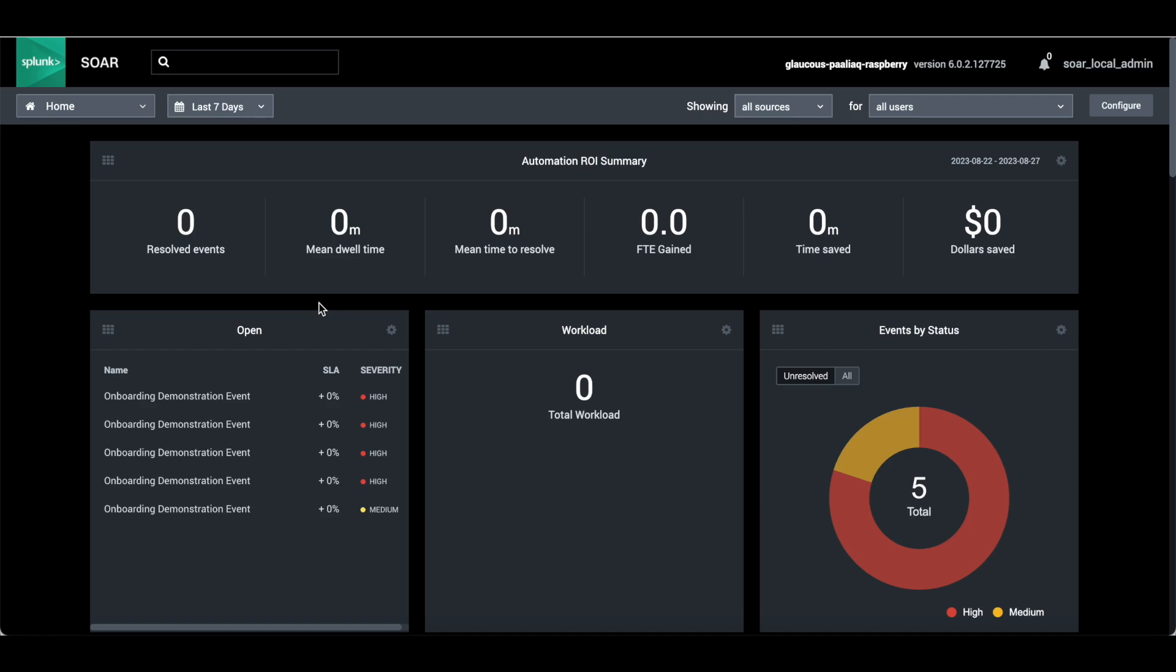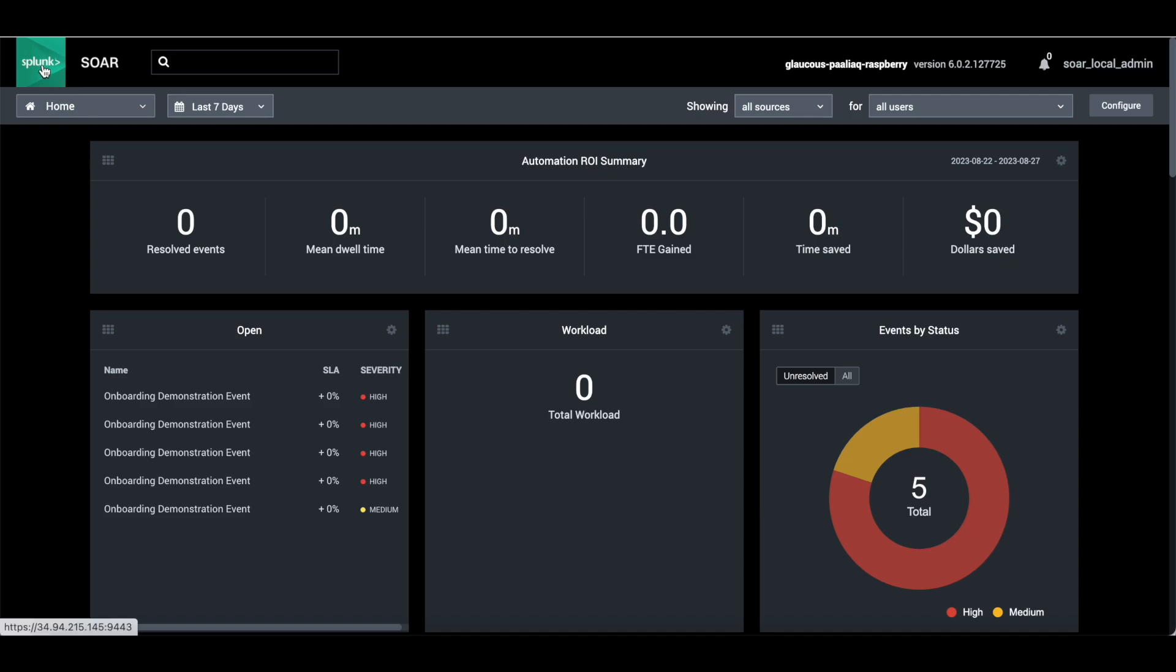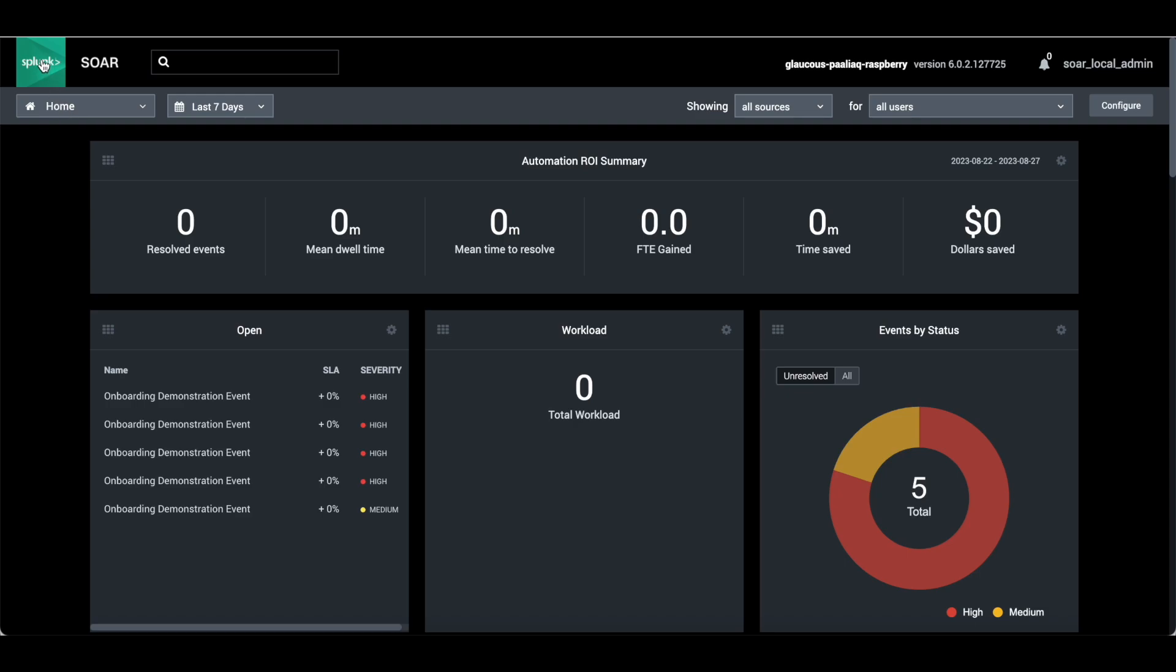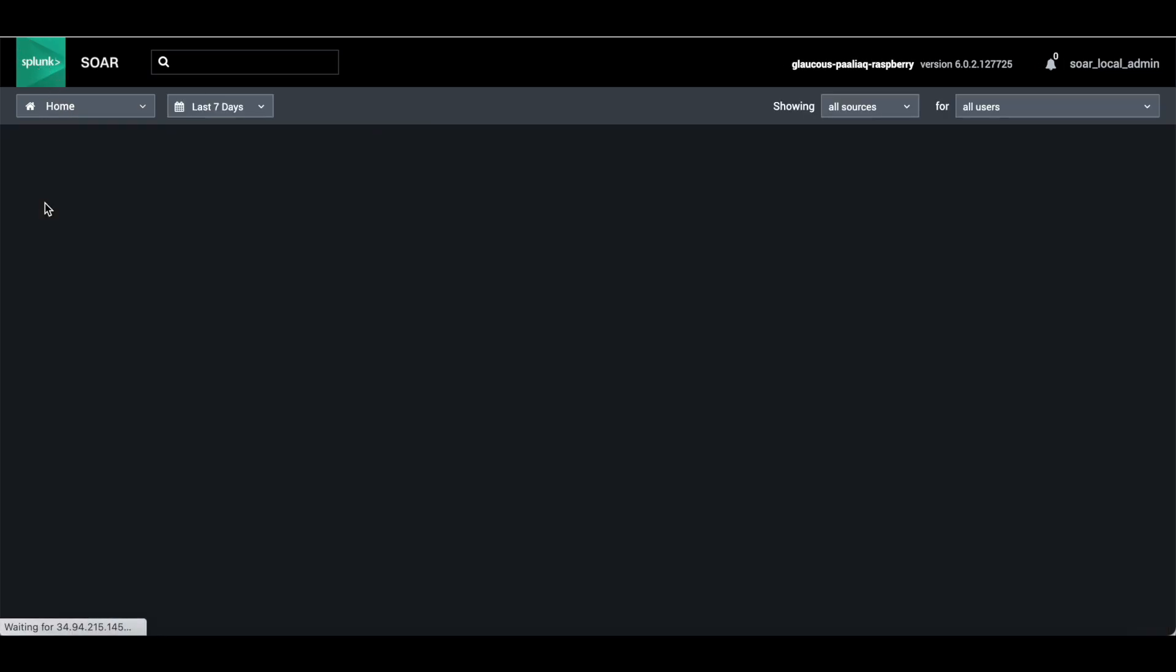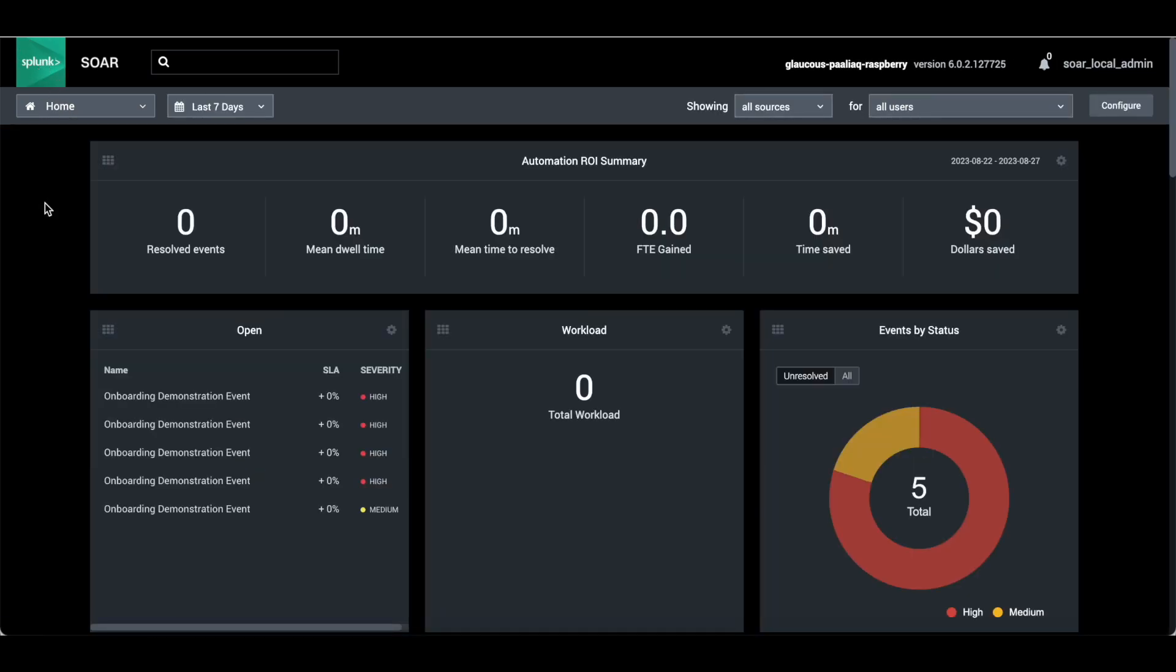Once you skip the onboarding, it will redirect you to the main page, the home page. The home page has multiple dashboards which provide you an overview of your entire SOAR platform or organization. Similar to Splunk, when you click on SOAR, it will redirect to the home page.